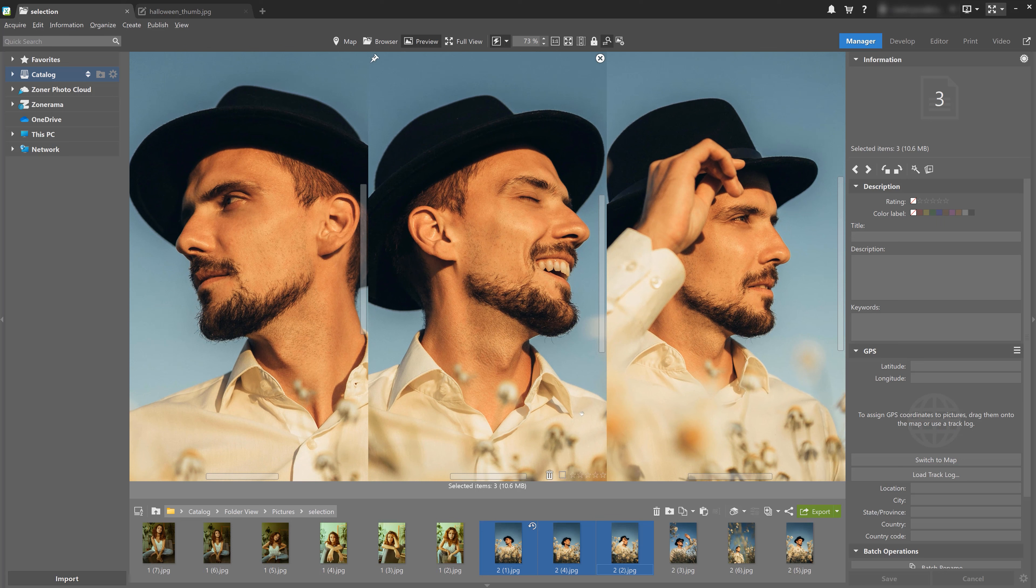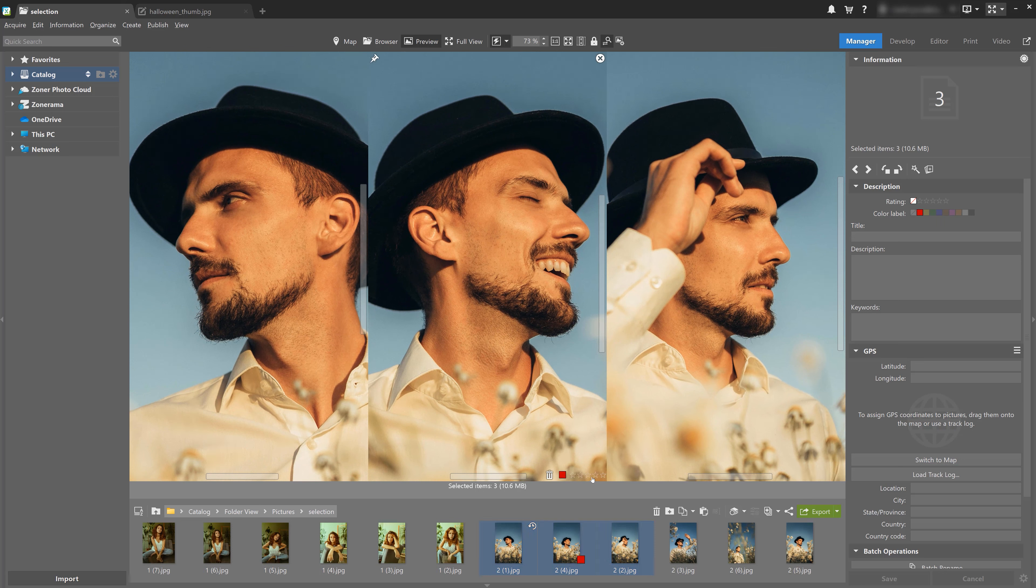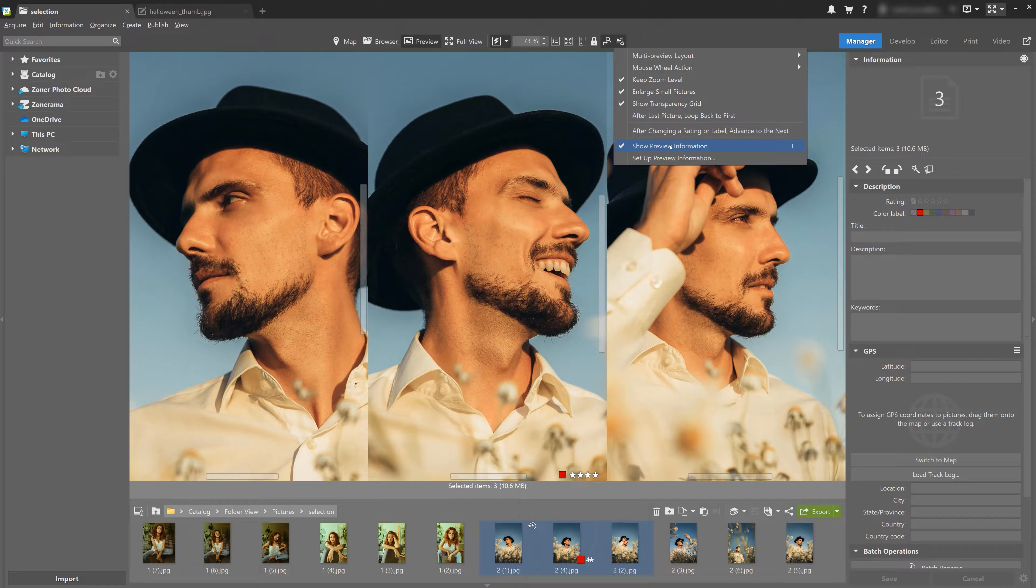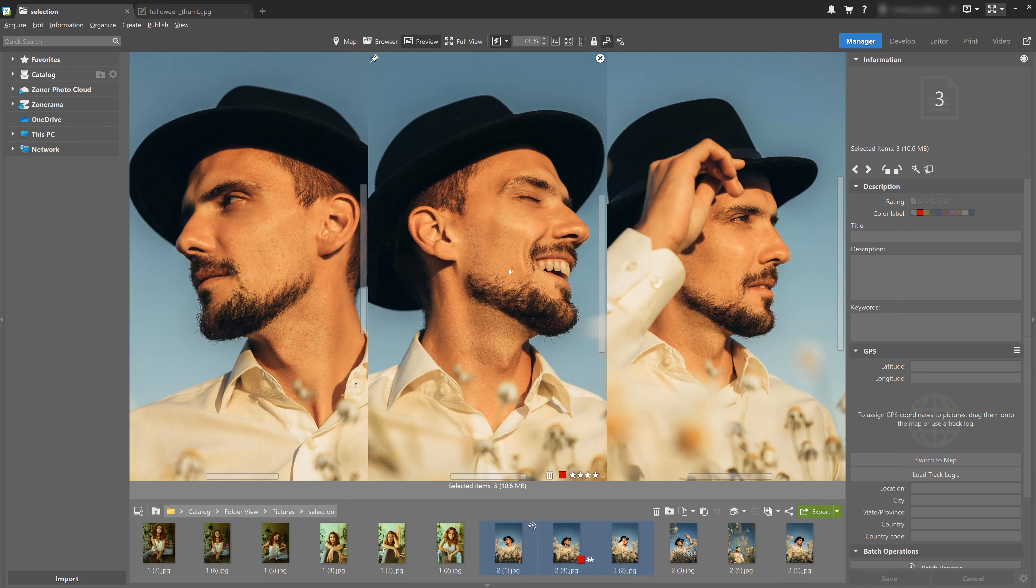Now we can also rate and pin photos in preview mode. If you don't see this option under your photos, just click preview options again and check the preview information option at the bottom. If you're interested in learning more about labeling and color rating, there's going to be a link to a video in the description below. Be sure to check that one out as well.